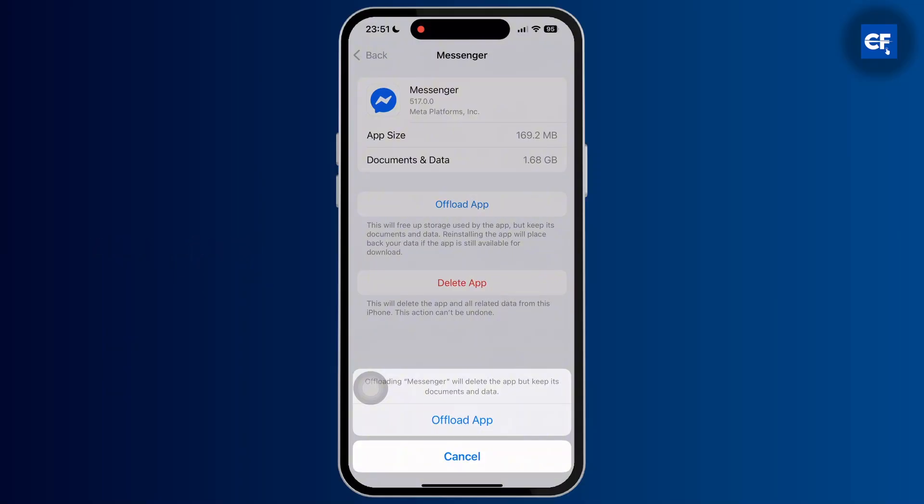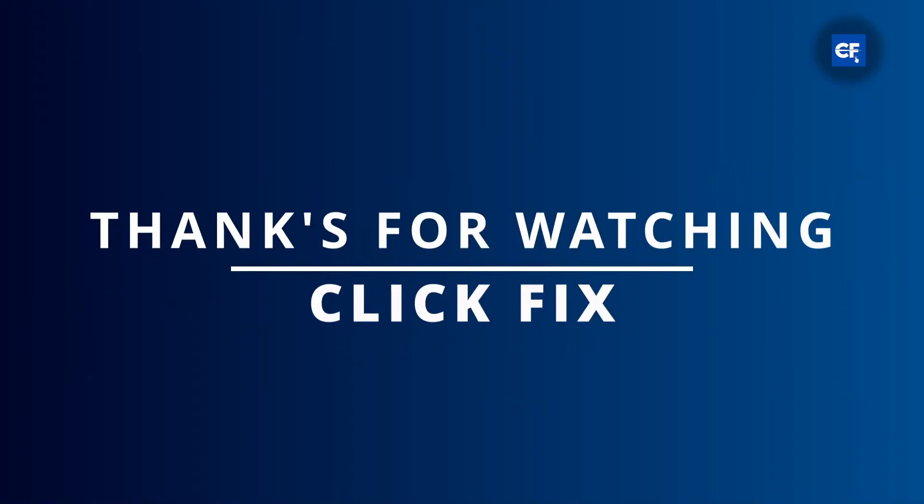So that is it. If you found this video helpful, please like, share, and subscribe. Thank you so much for watching.